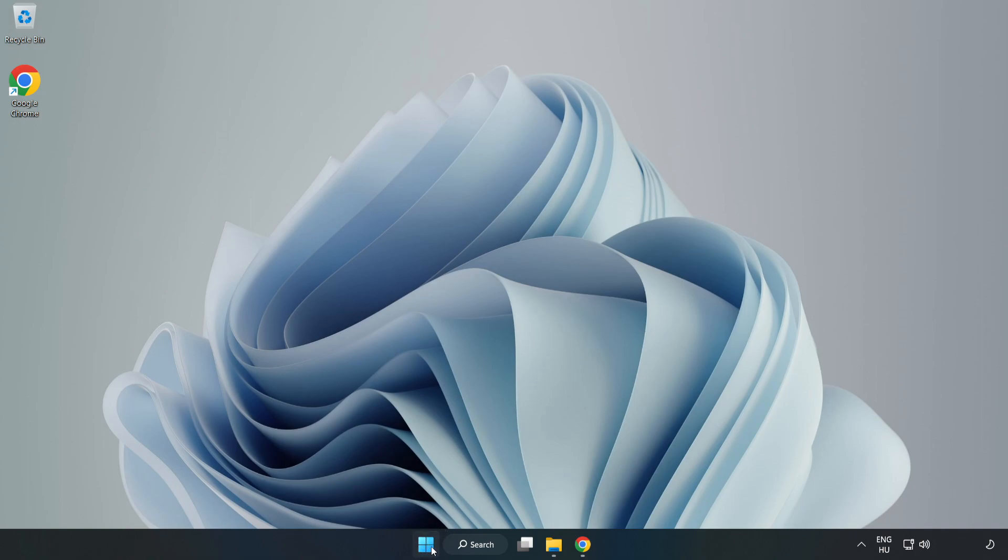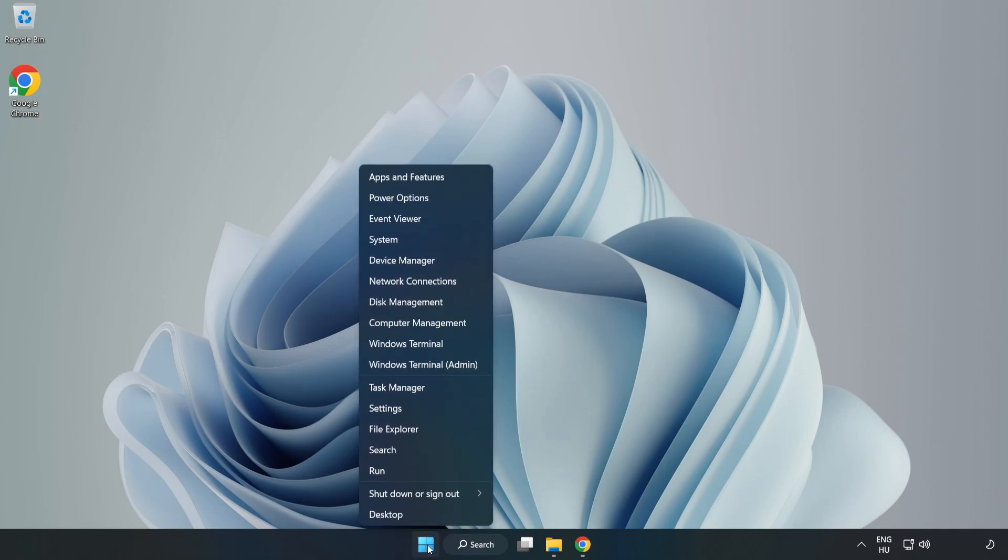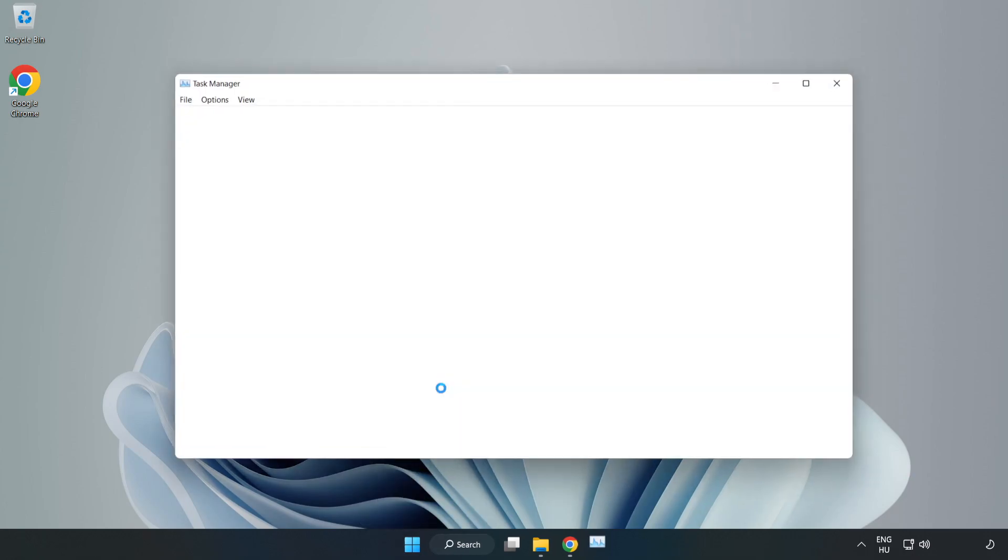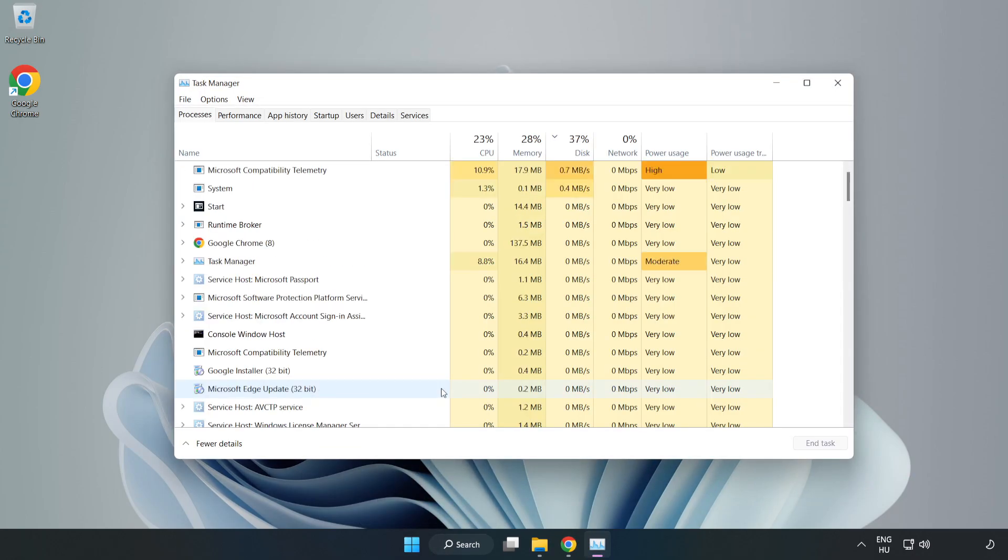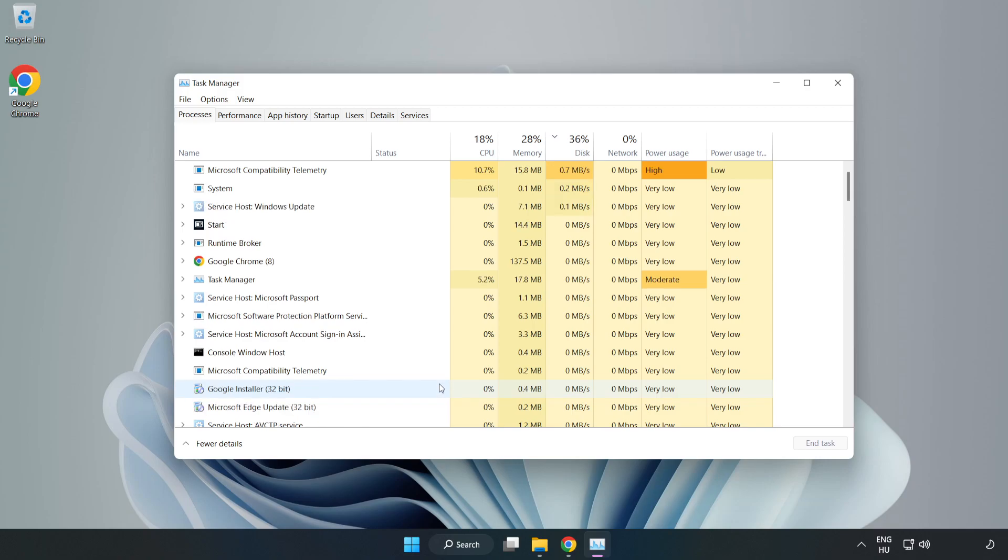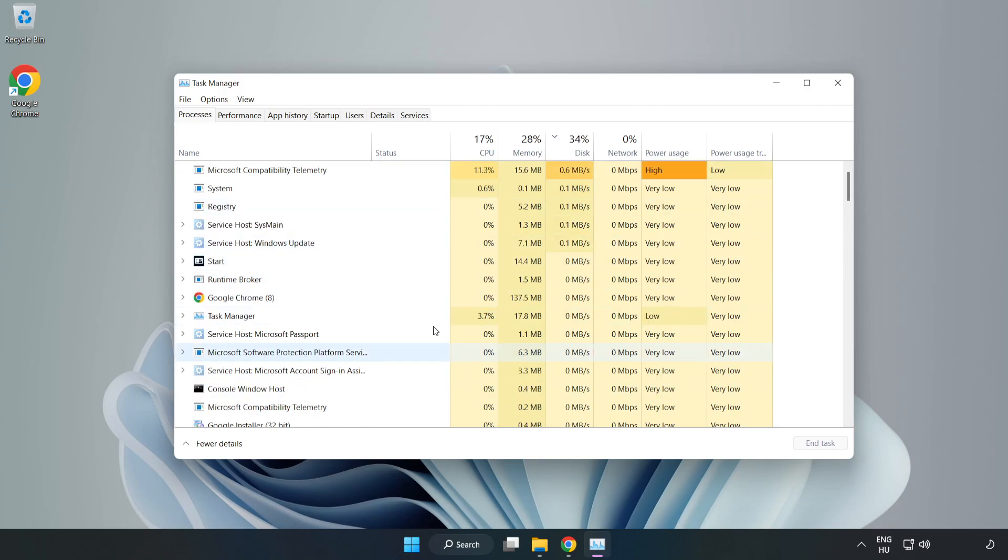Right-click the Start menu and open Task Manager. Close any applications not in use.